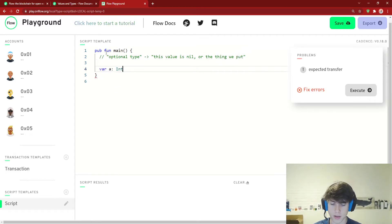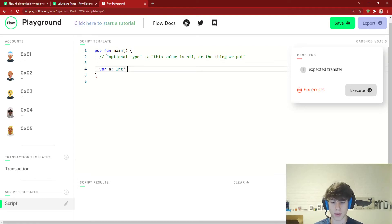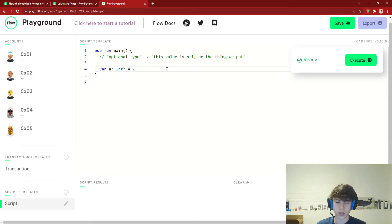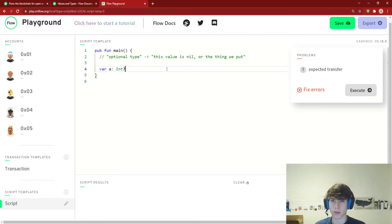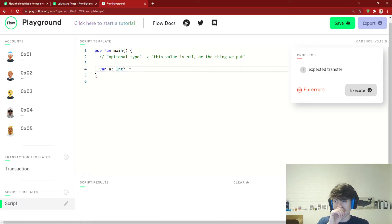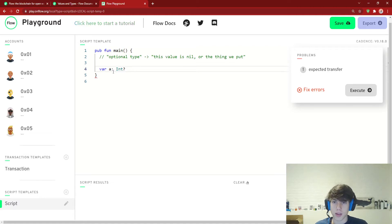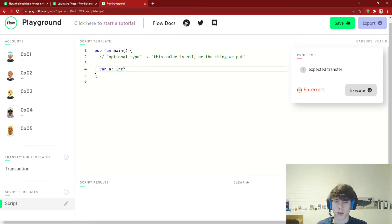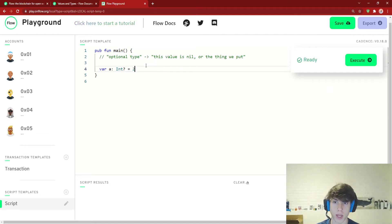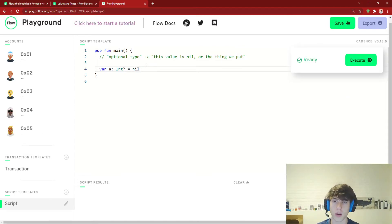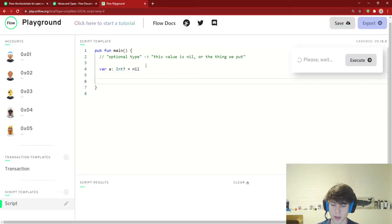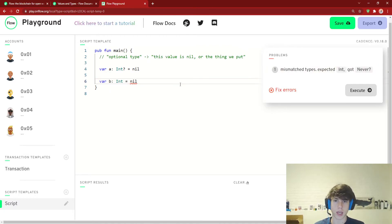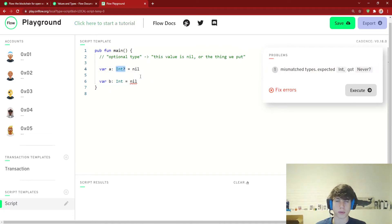var a is an int question mark, which means this is an optional type equals two. Let's back up for a second. When you see something that has a type and then a question mark after it, that means it's an optional. And what an optional means is this variable a is either nil or the thing we put int. So it's either nil or an int. We can actually say var a equals two, because it's an int, or it's nil. It can be either one. Now, I want to make a point that the reason we're talking about this is because if you were to say var b is an int, you can't say it's nil. It actually gives you an error here. So you can only have nil if it's an optional type.